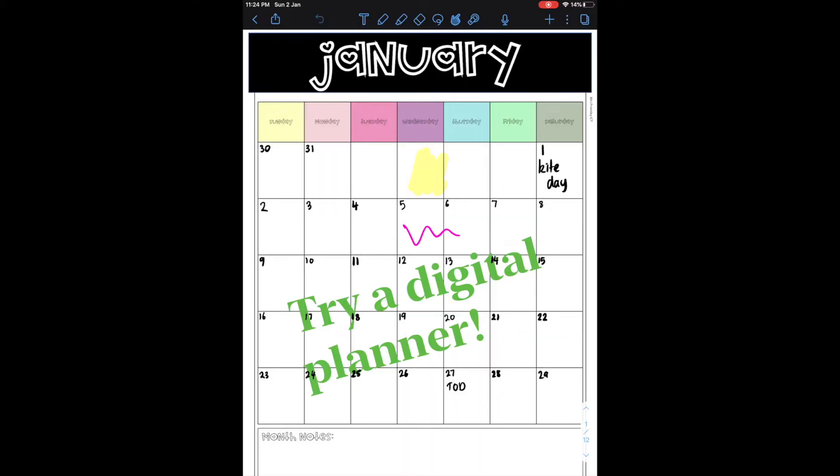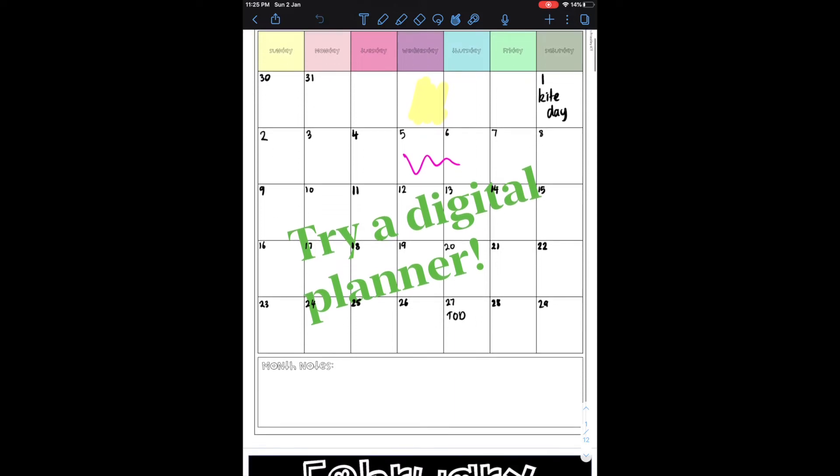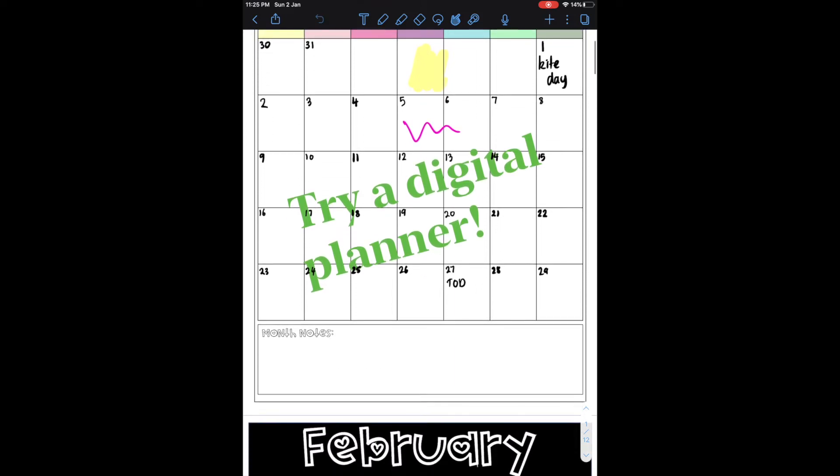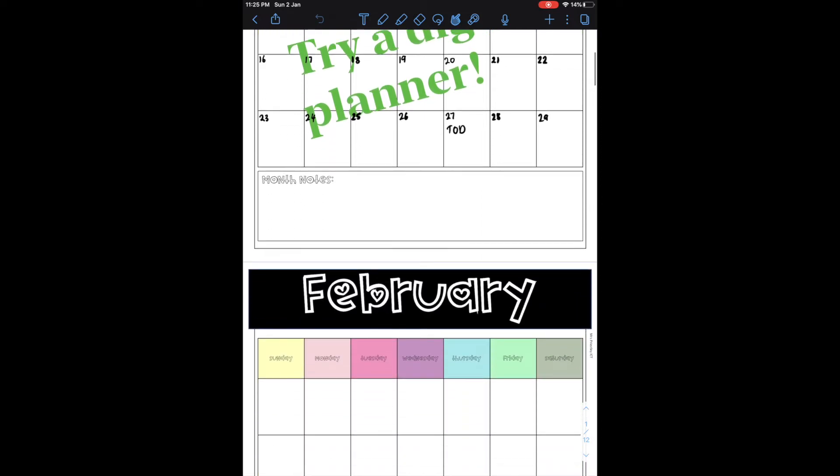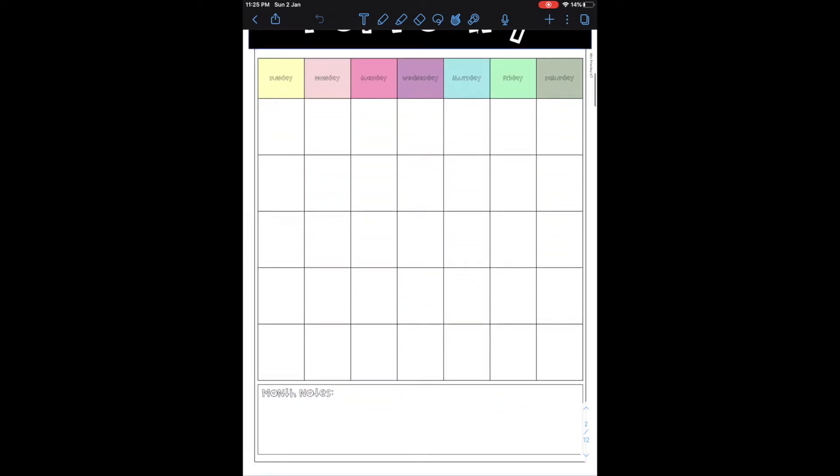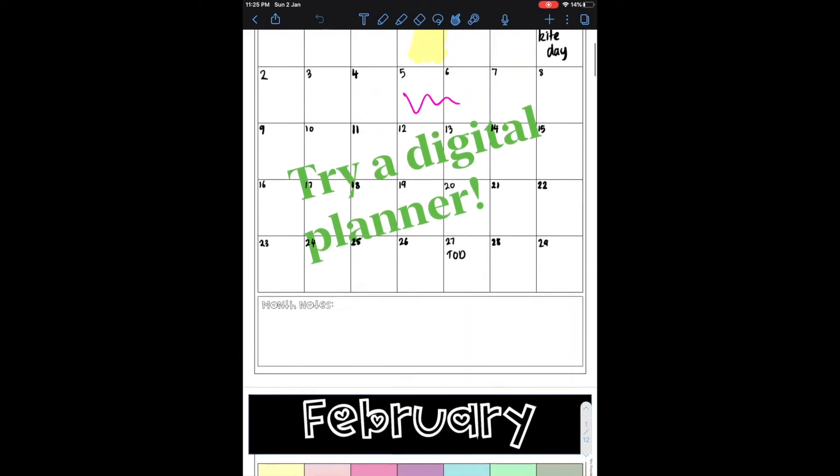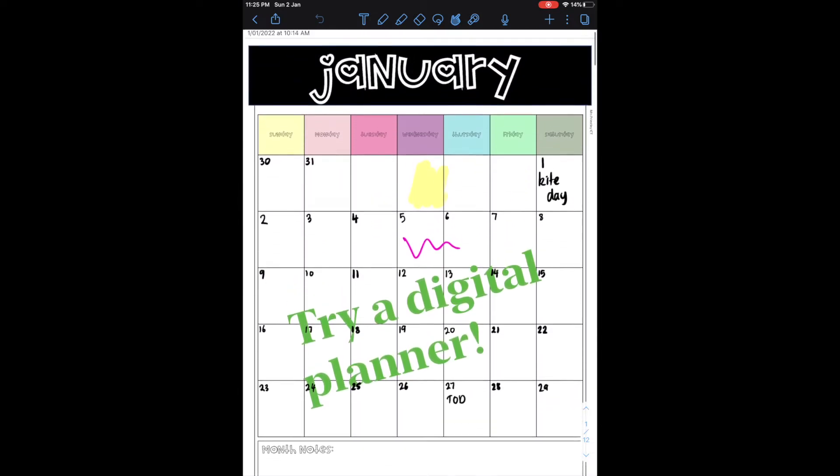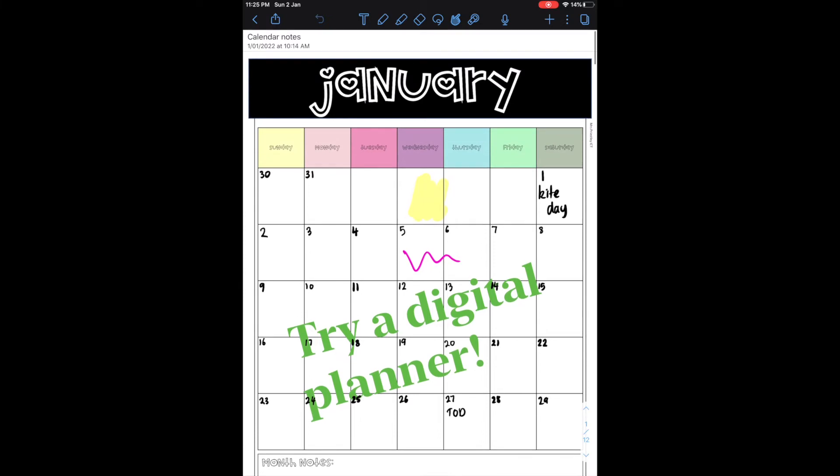Hey everyone, today I'm going to show you how to create your own digital planner or how to use a PDF in a digital form like this one to be able to edit and use on your iPad device.